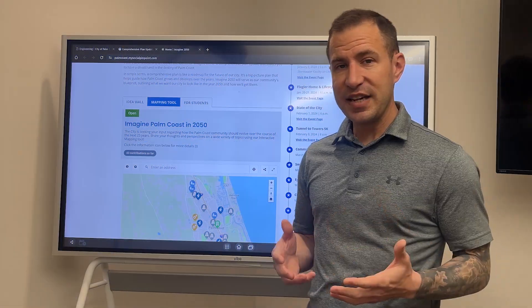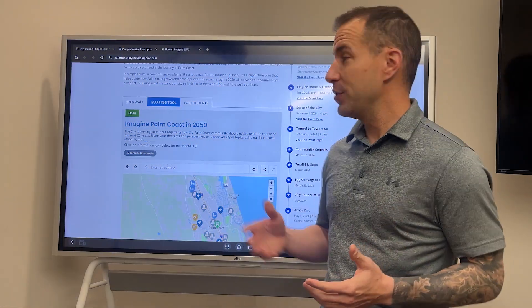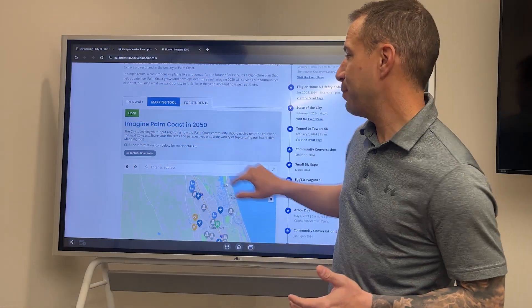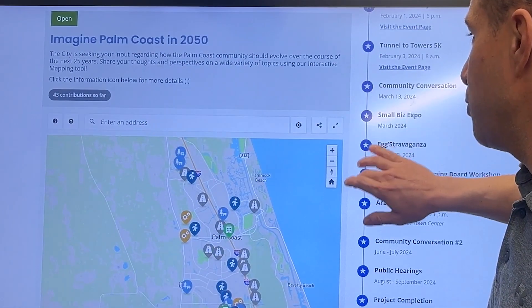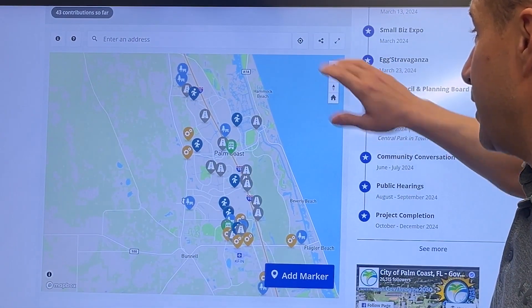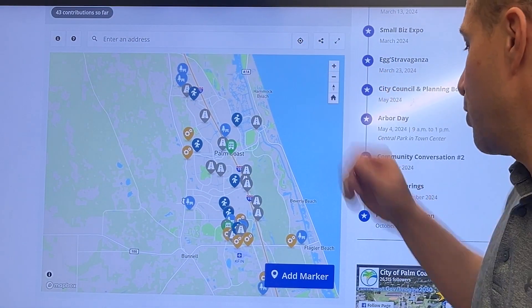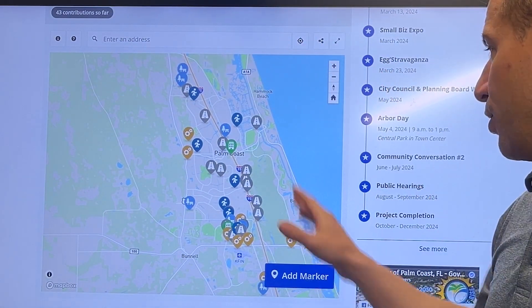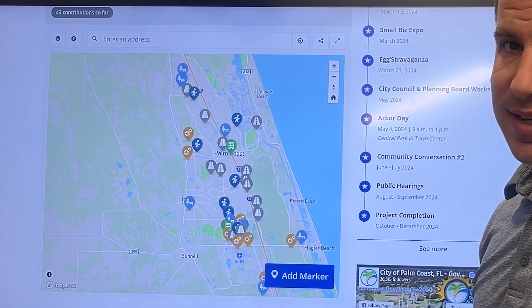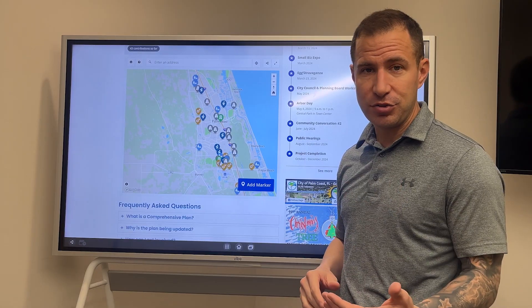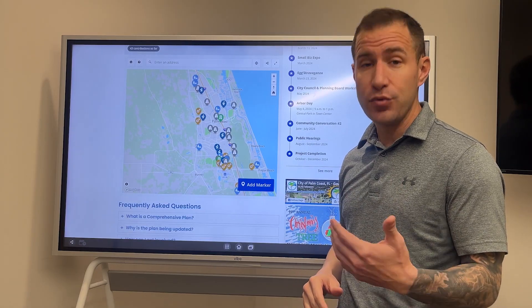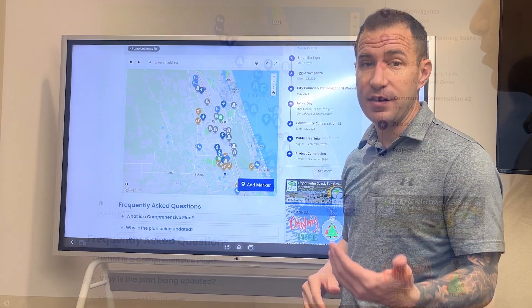The second way to contribute is by using the Mapping Tool. The Mapping Tool page will allow you to enter an address or add a marker anywhere in the City of Palm Coast, where you can add your suggestions for what you'd like to see in the future.